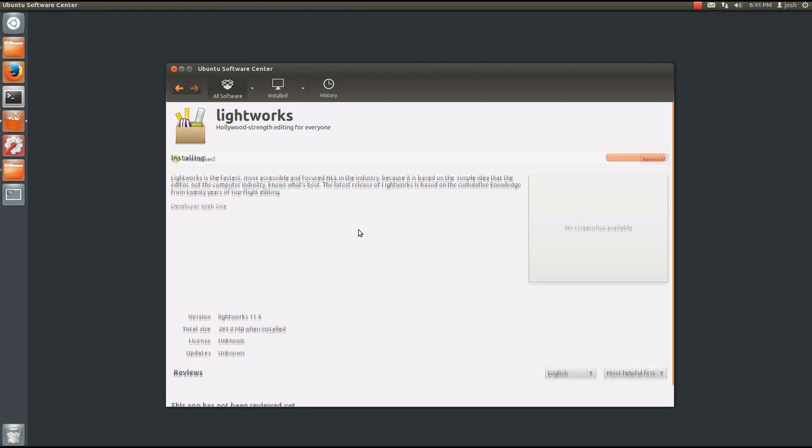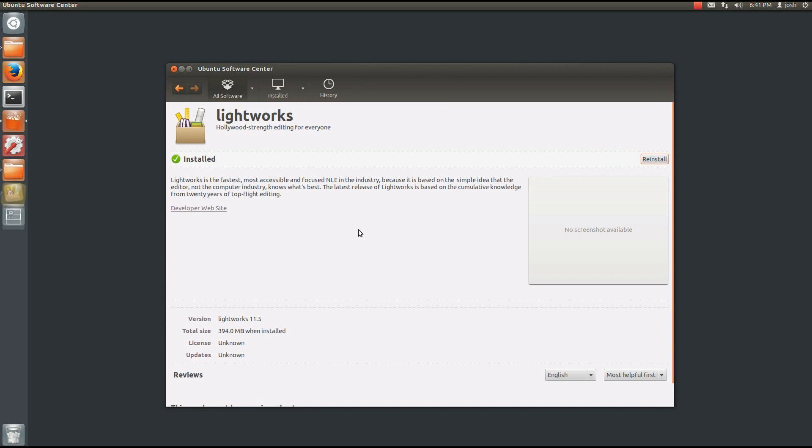And that'll take a few minutes to install. It'll let you know when it's done. And it looks like it's done so I'm going to close my Ubuntu Software Center. I don't need that anymore.